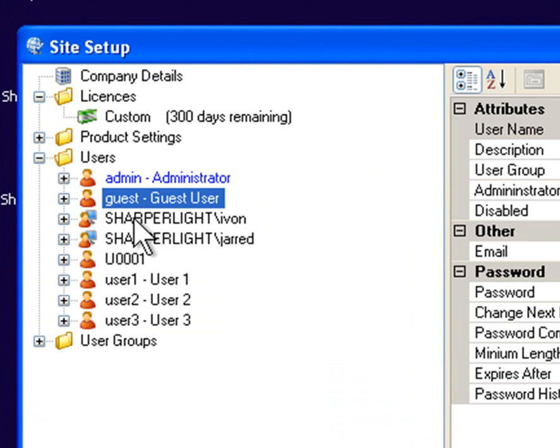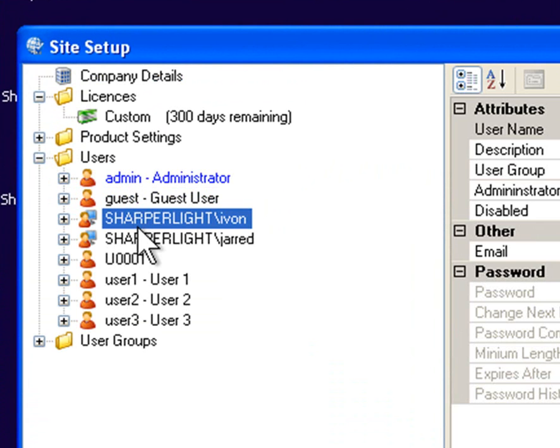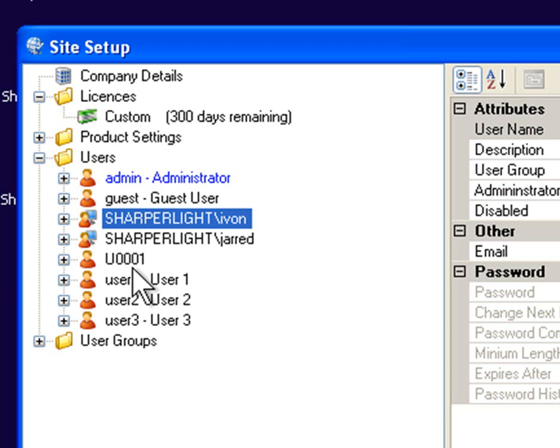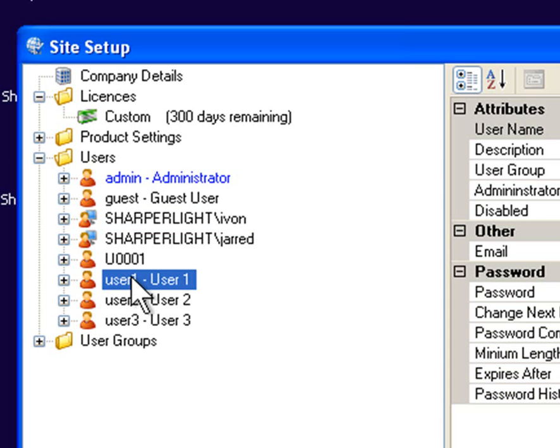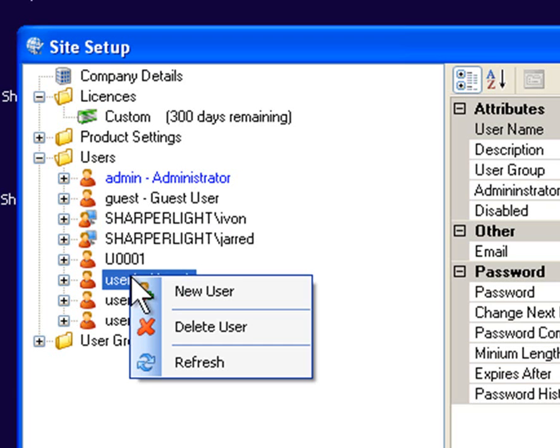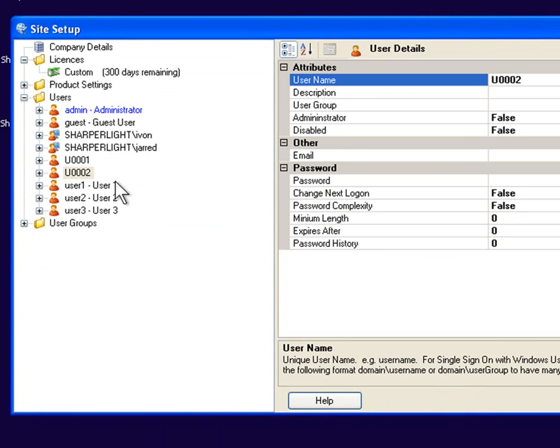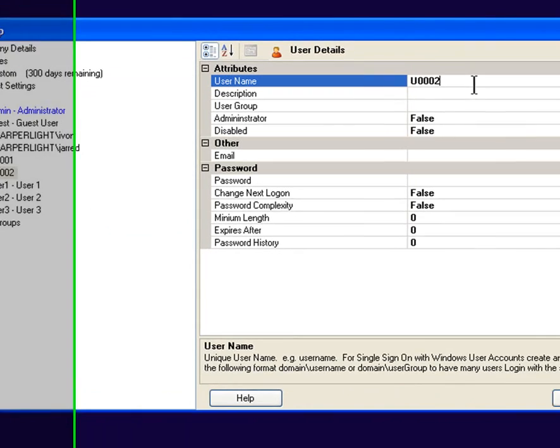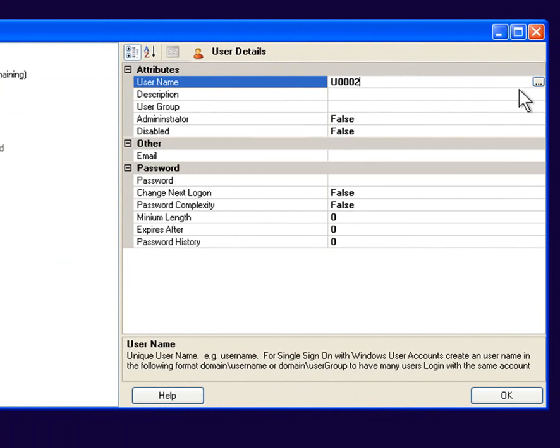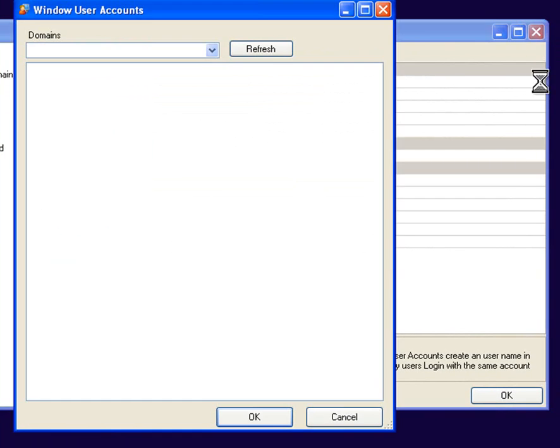You can see here that we have basically two types of users: users that are based on Windows and independent users. What I'm going to do is create a new user based on my Windows account. So I'll select new user and I'll use the lookup button.